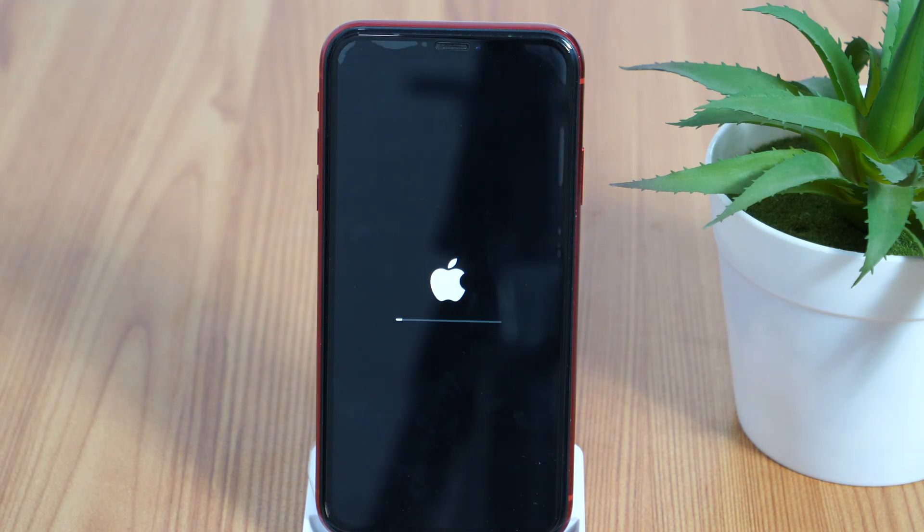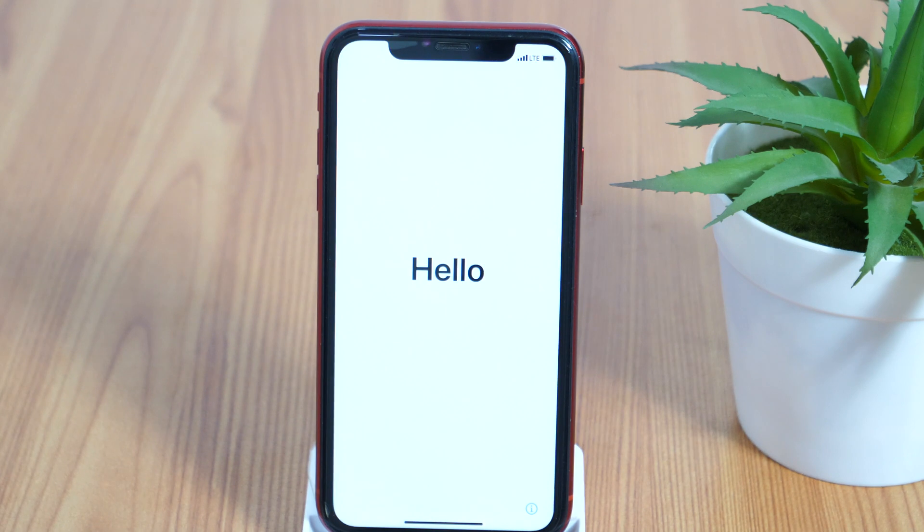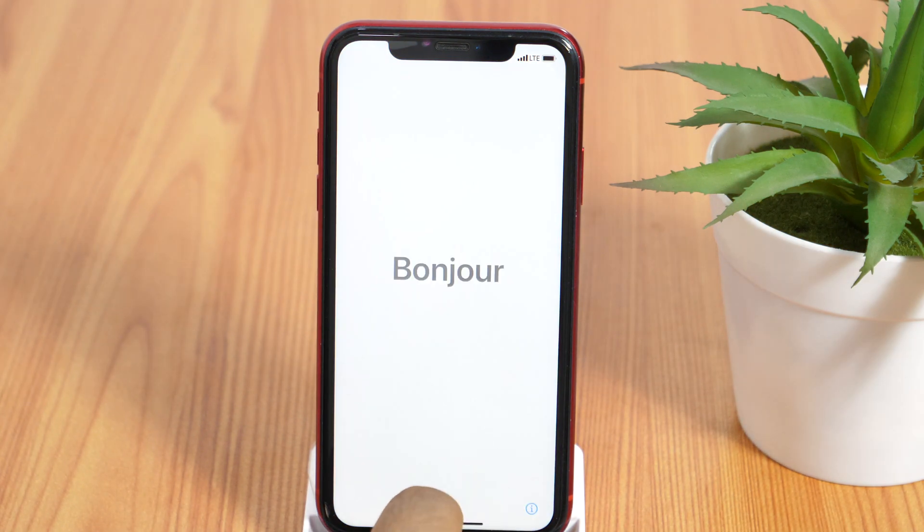And after that, when your phone restarts, it will be just like the brand new phone that you usually receive after unboxing. So this is how you can reset iPhone to factory default.